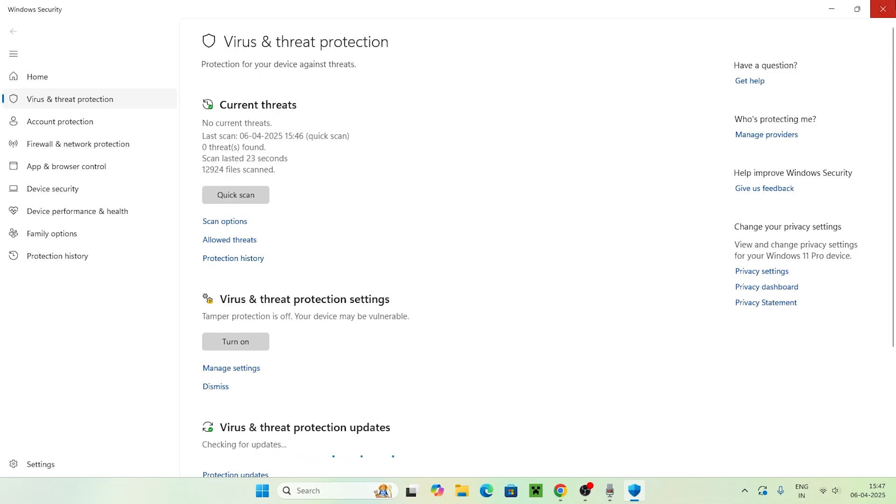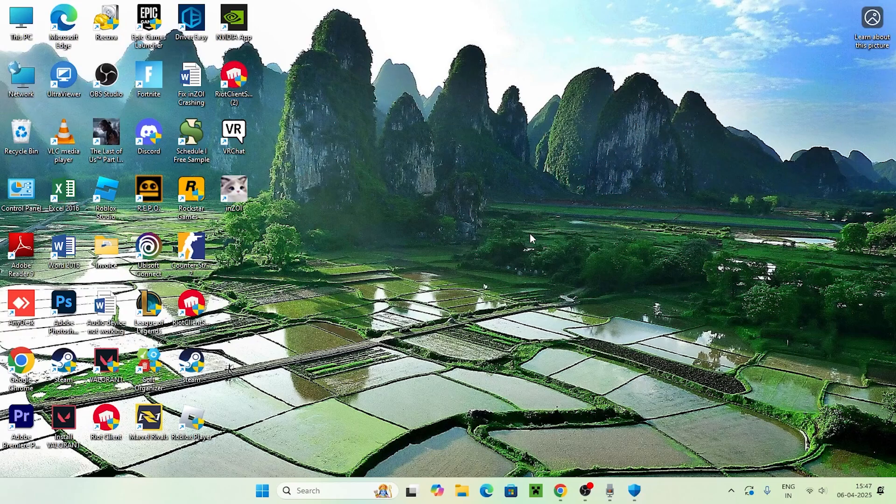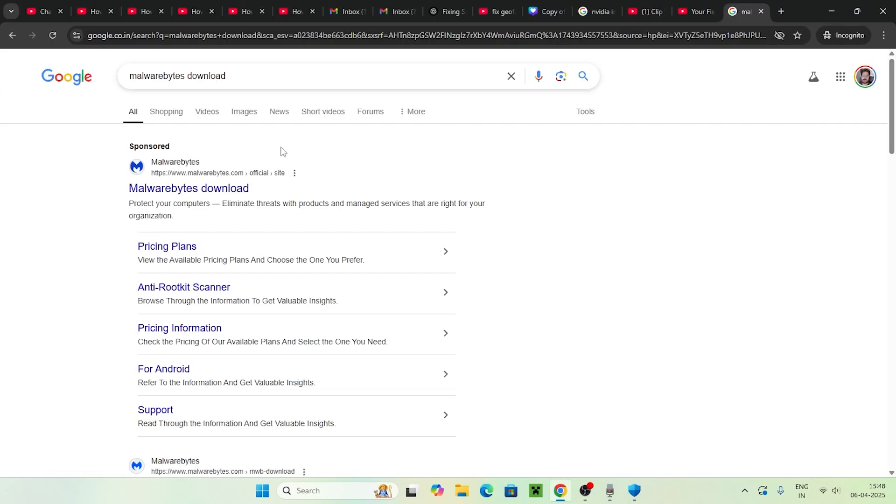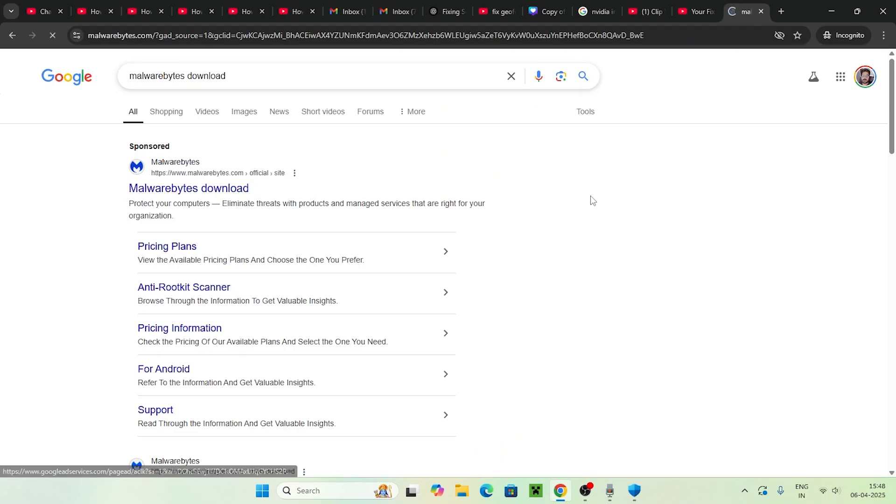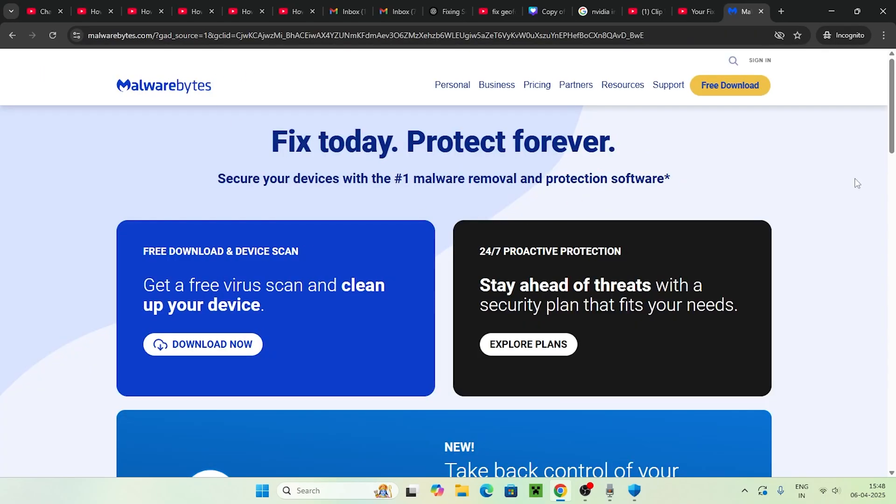Apart from this, we can use a third-party antivirus. I'm going to search for Malwarebytes download in Google Chrome. As you can see, it is free, though there are other pricing options. I'm going to download the free version.